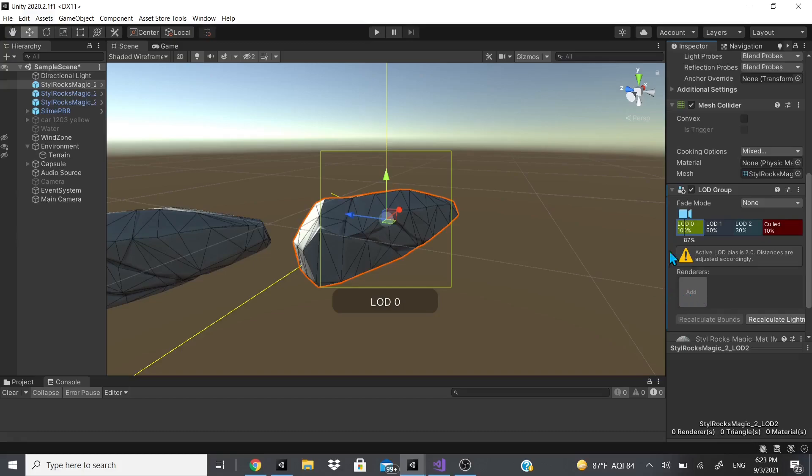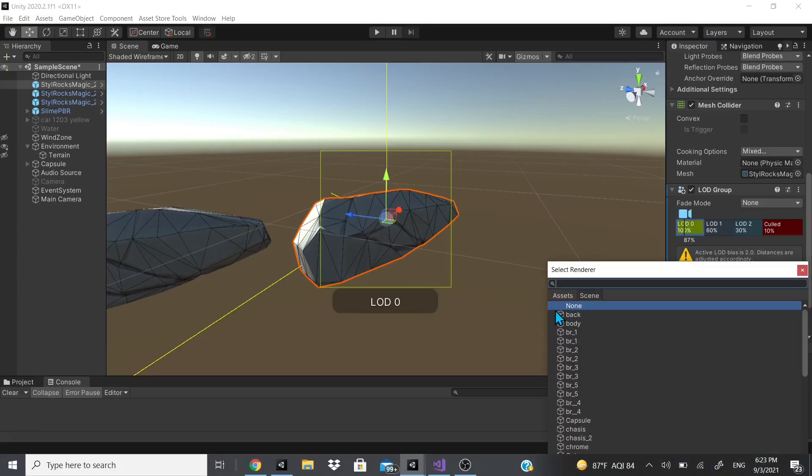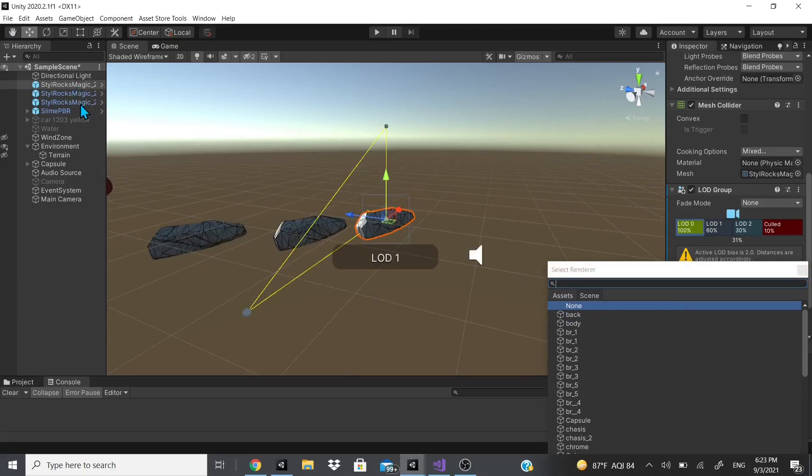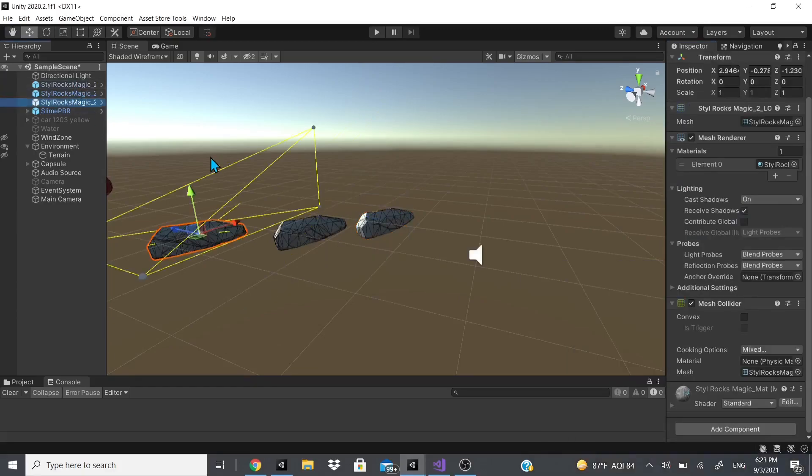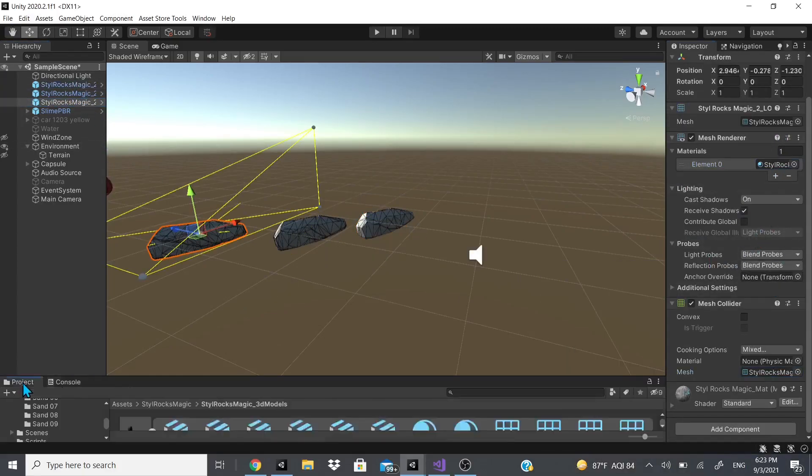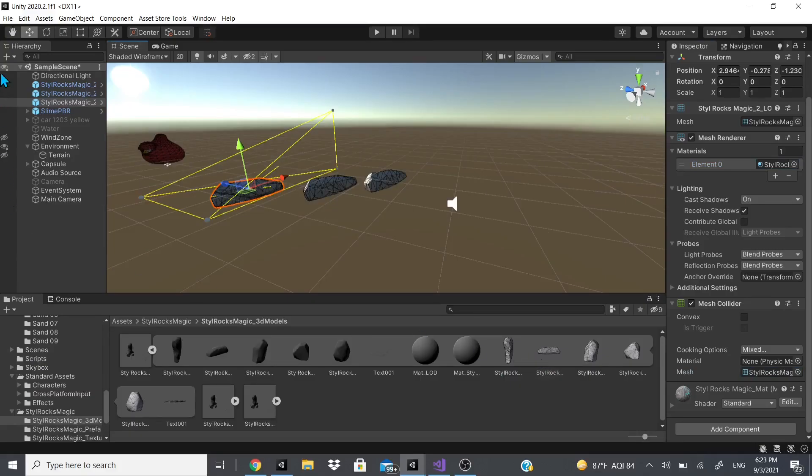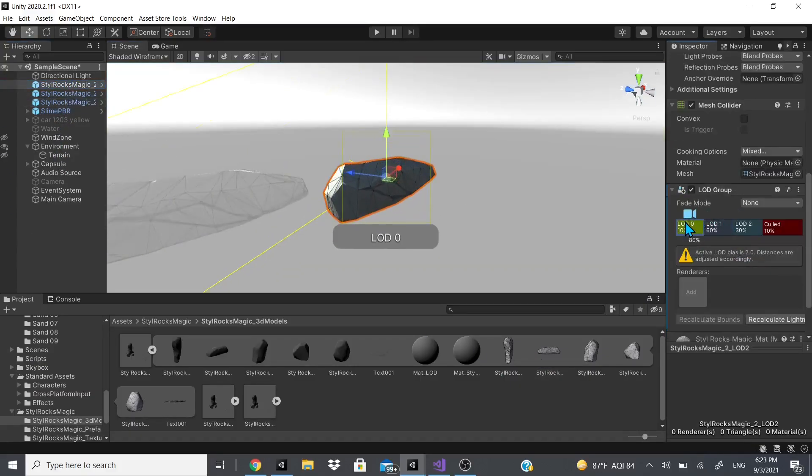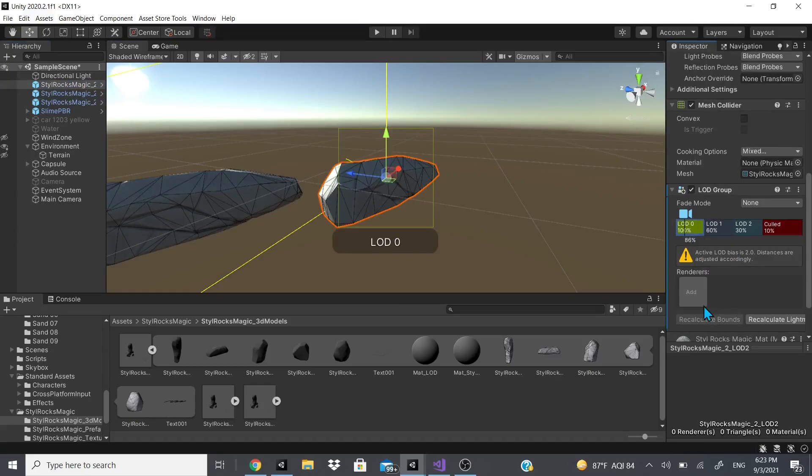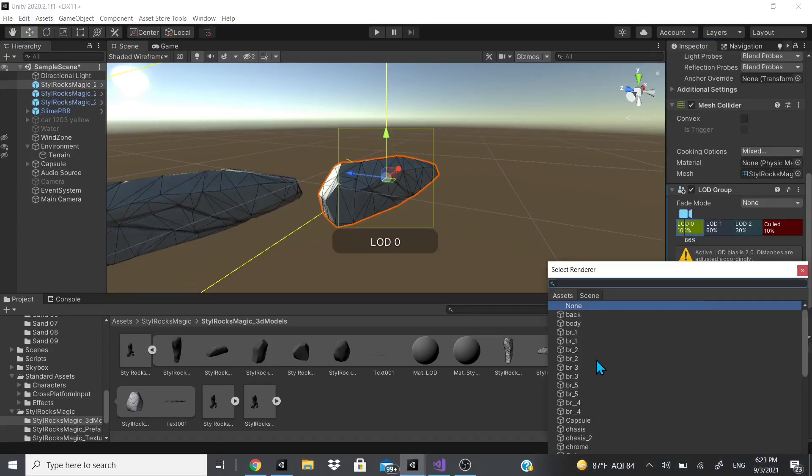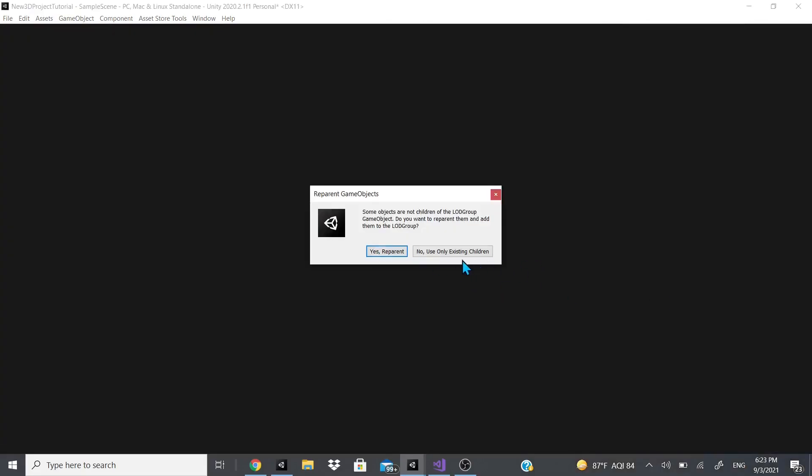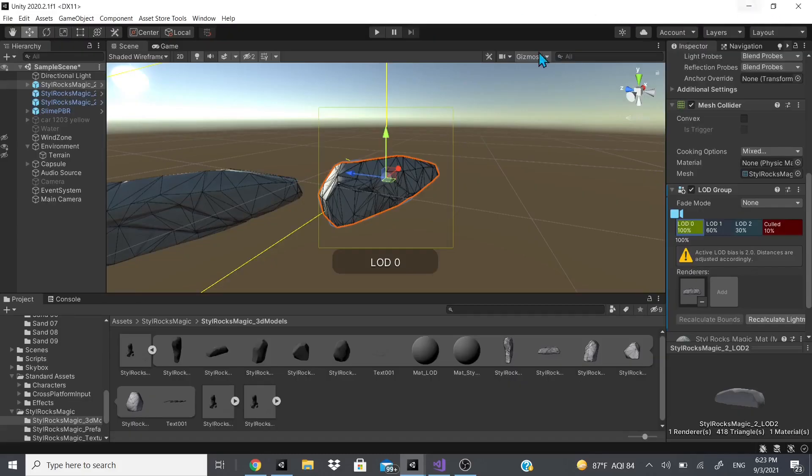LOD0 is going to be the best one. Click on this first LOD, add a renderer, we're going to add this stylized rock right here. We could just drag it and then click yes, reparent. If you have any children, you could use no, use only existing children, which we don't, so I'll just put yes parent.